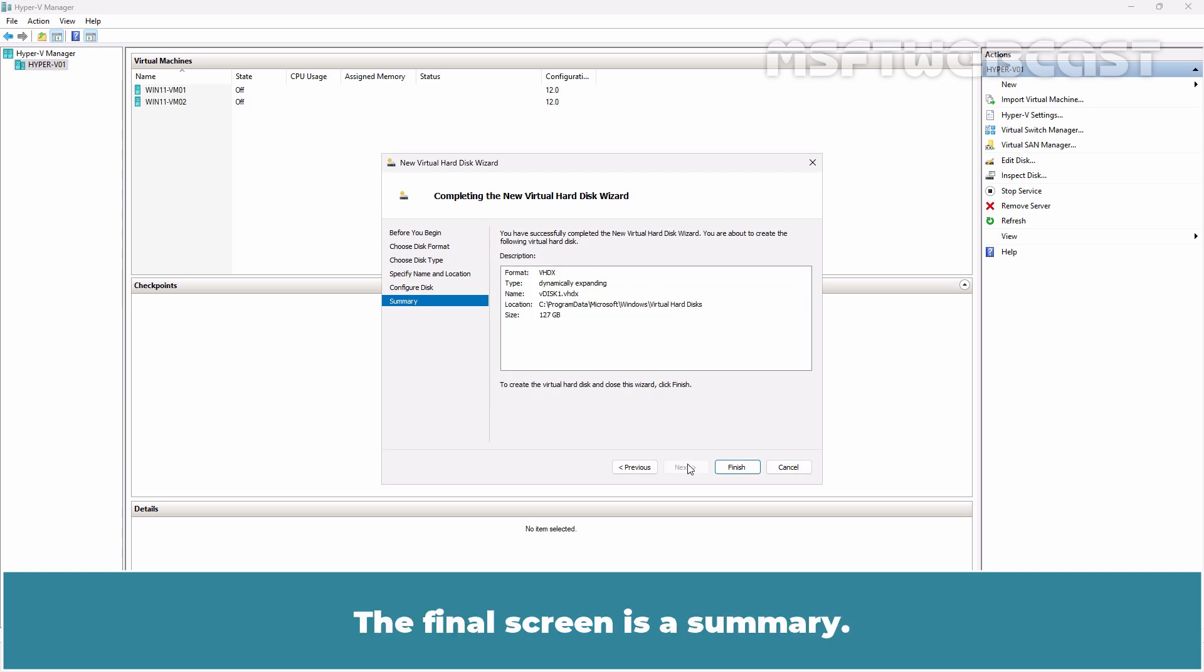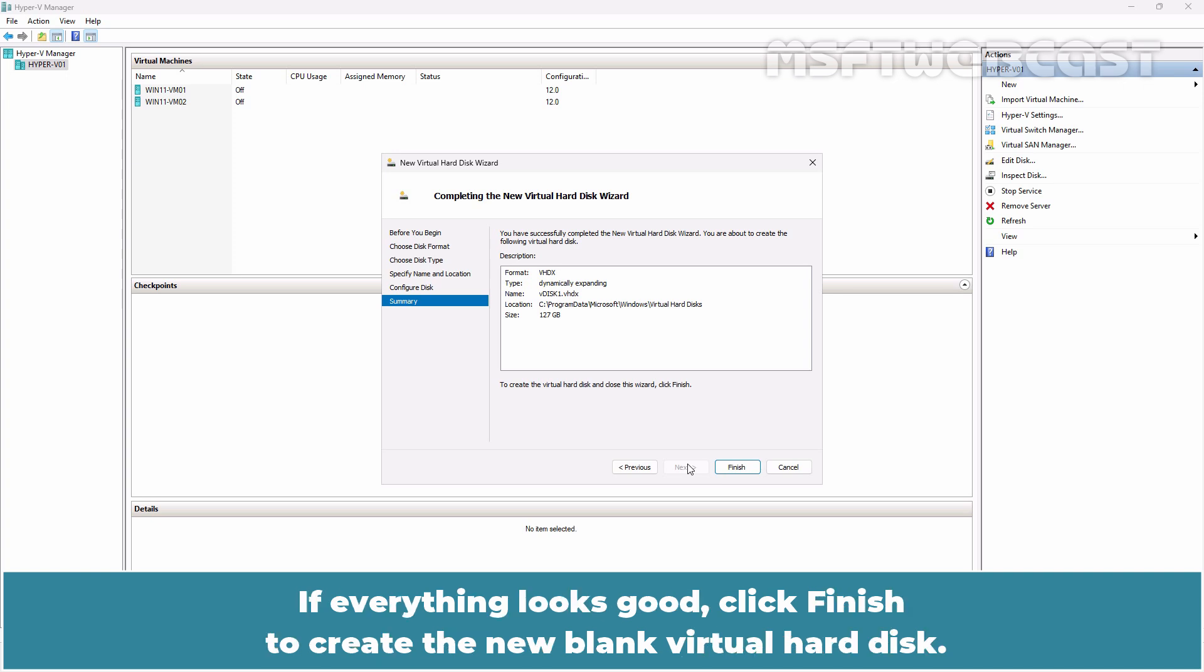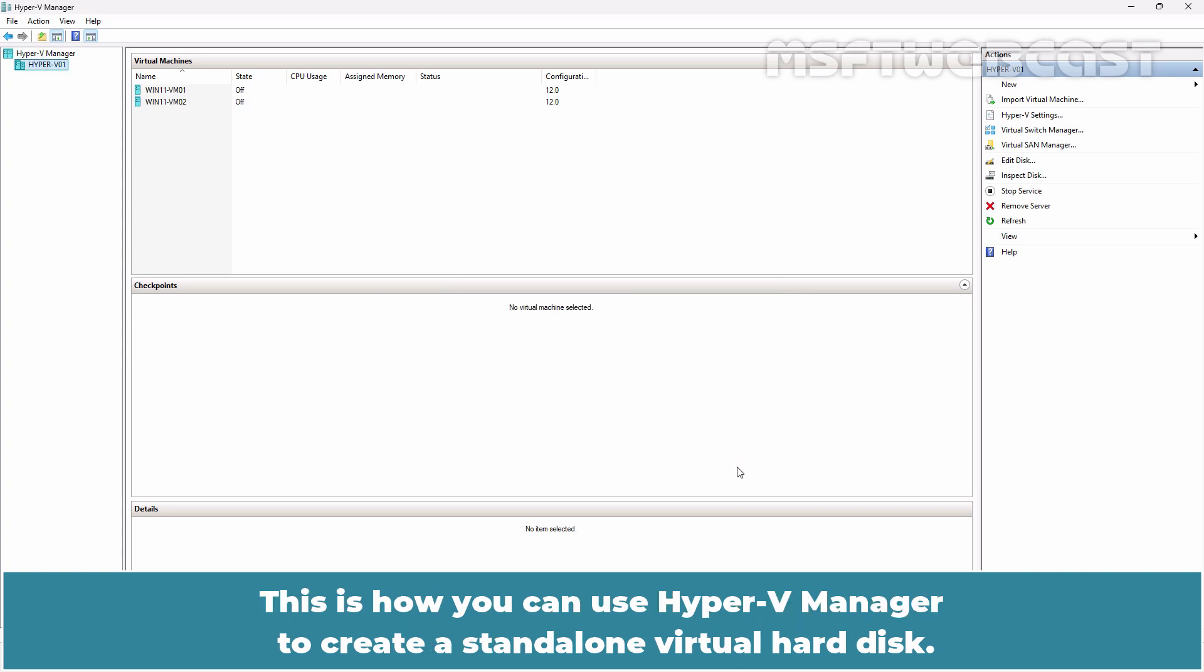Click Next. The final screen is a summary. Review the settings and click Previous if you need to make any corrections. If everything looks good, click Finish to create the new blank virtual hard disk. This is how you can use Hyper-V Manager to create a standalone virtual hard disk.